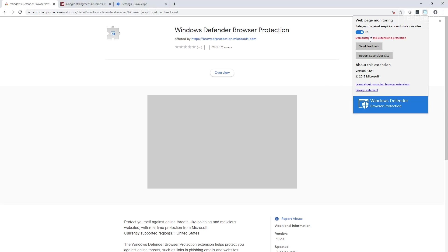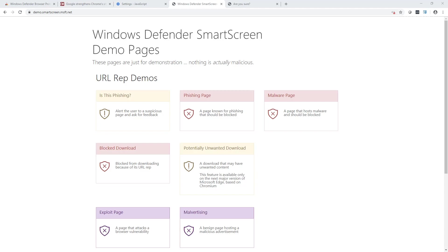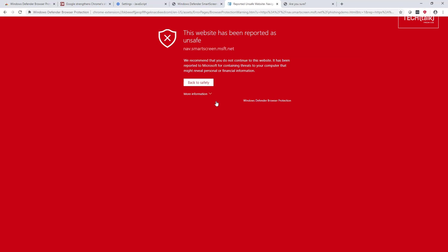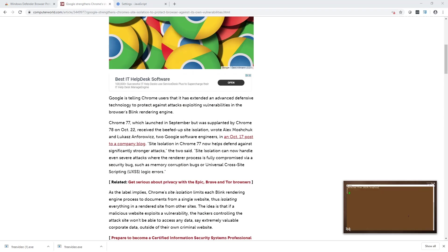Once the plugin is in place, you can test the extension's protection. You can use the demo page in order to test to see if the plugin is working. For example, clicking here you should get the SmartScreen blocking site. Since Chrome 77 released in October 22nd, Chrome now supports site isolation.